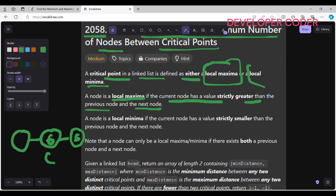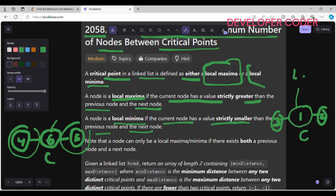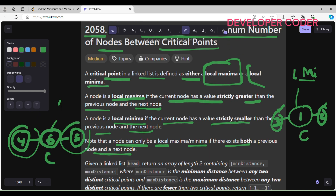The previous value should also be less than 6 — let's say 4. So this node is a local maxima because the current node has a value strictly greater than both the previous and next nodes. A node is a local minima if the current node has a value strictly smaller than both the previous node and the next node — for example, 3. Note that a node can only be a local maxima or minima if there exists both a previous node and a next node.